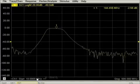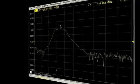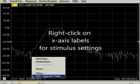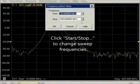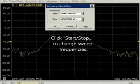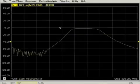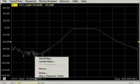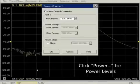x-axis labels have shortcuts that control stimulus settings. Right-click on the x-axis labels for a menu of stimulus settings. The top three choices launch dialogs to control sweep frequencies, and there's a shortcut to set source power levels.